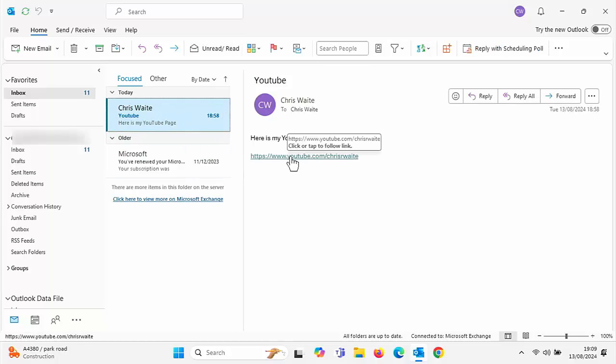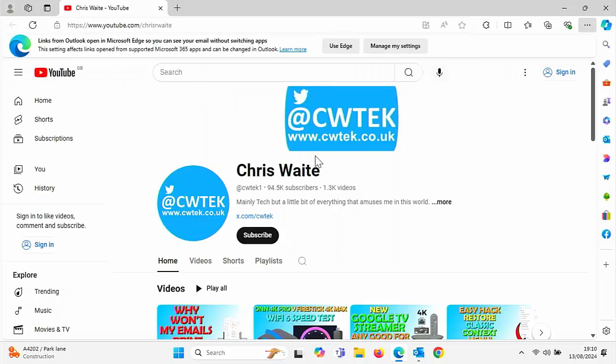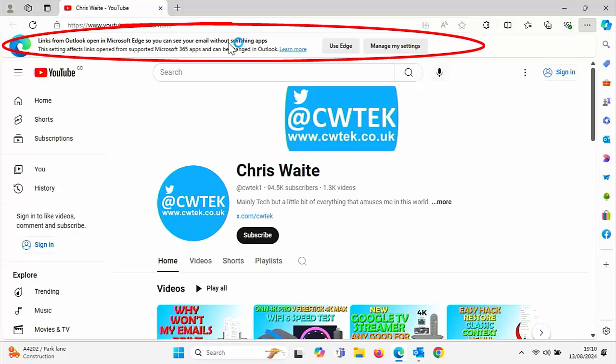Click on the link to my YouTube channel there that I've received. And as you can see, it's still opening up in Edge. But we've got at the top here links from Outlook opening Edge. So you can see your email without switching apps. We've got two options here: use Edge, so if you're happy to continue using Edge for your links in emails, then click on that. Or if you're not happy, you want to use another browser such as Chrome, go to manage my settings.